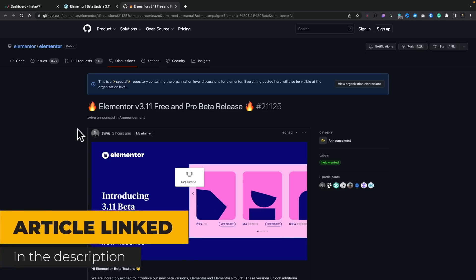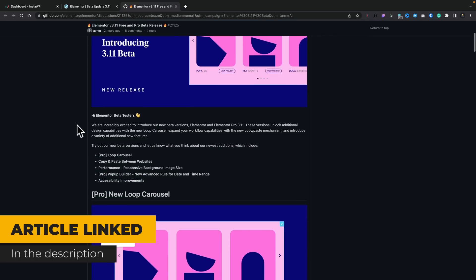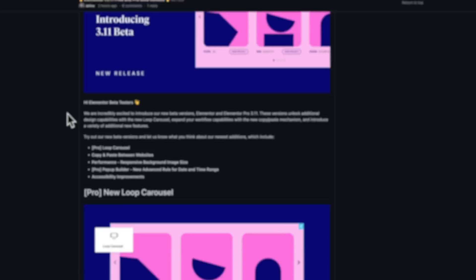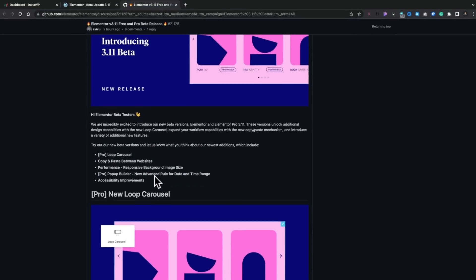I'll put a link to the GitHub page, which will give you all the information about everything that's been added and how to recreate them for yourself so you can test these out — obviously not on a live site. There are a couple of things: a pro carousel, a loop carousel, copy and paste between websites, performance, responsive background image sizes, which I'll show you in this video, and also the popup builder with new advanced rules for date and time ranges — though I don't actually have that in my setup even though I'm running the latest beta developer's edition.